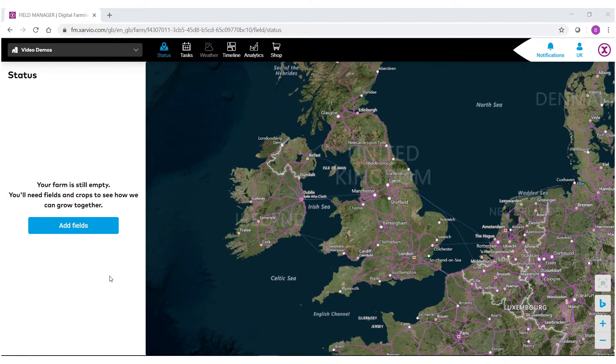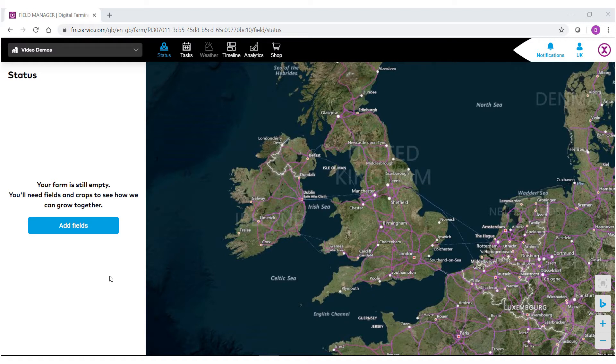Welcome to the zarvio digital farming solutions field manager help videos. In this video, I'm going to show you how to upload already created shapefile borders of your fields into the zarvio field manager system.